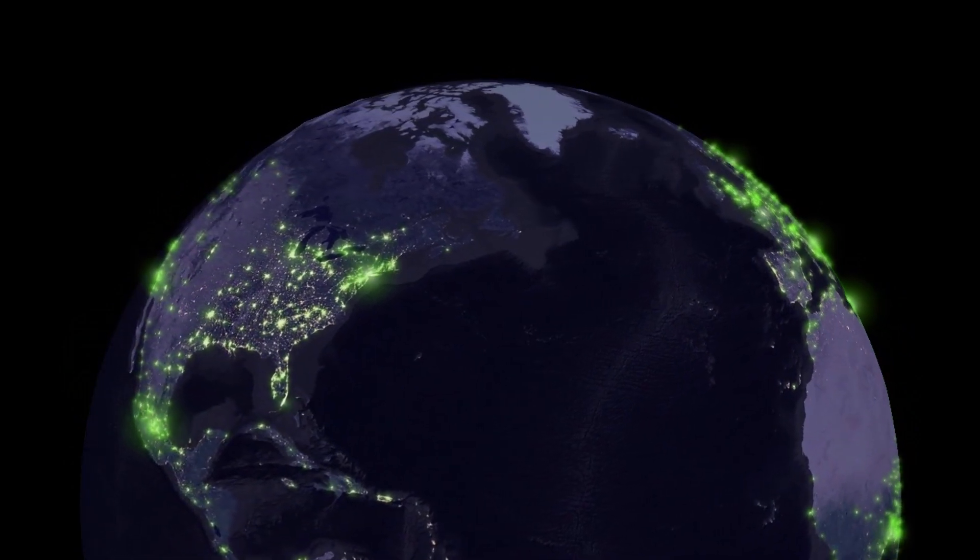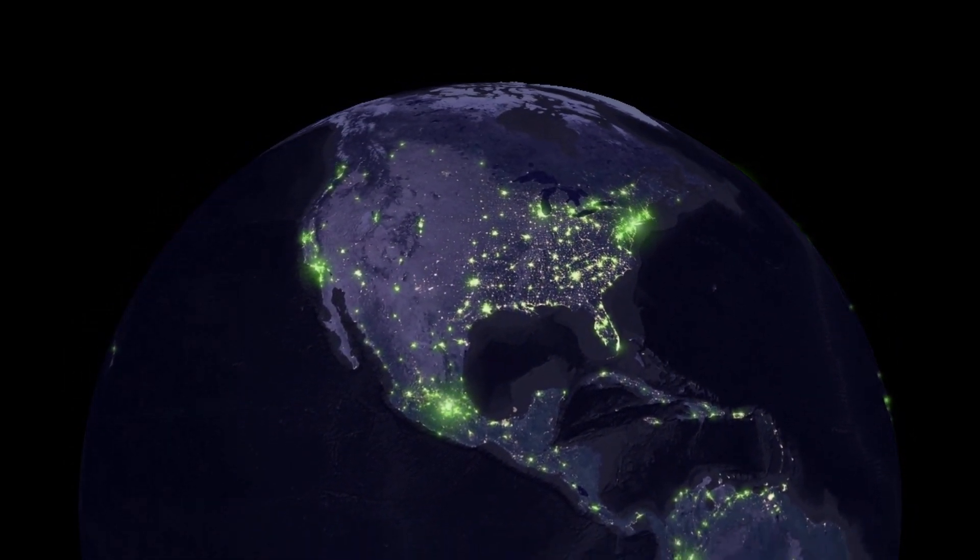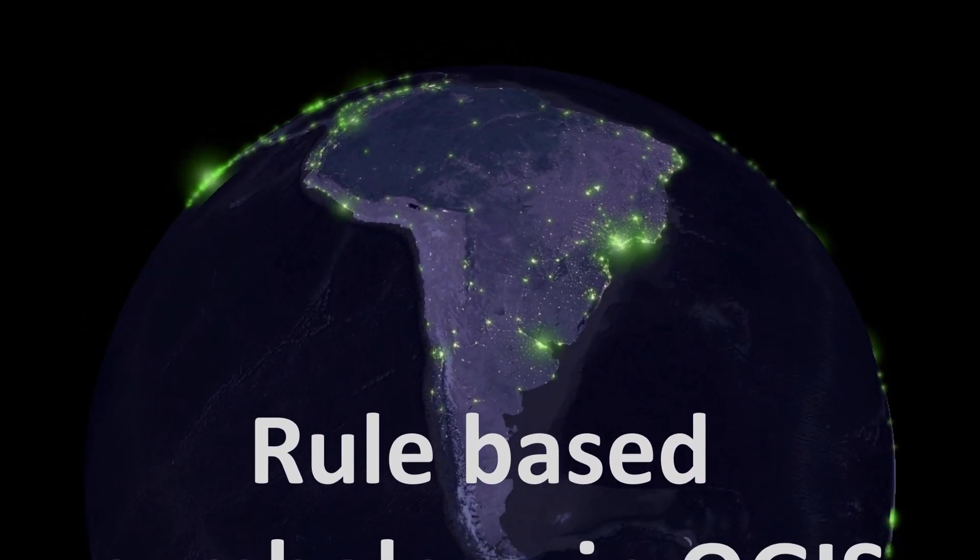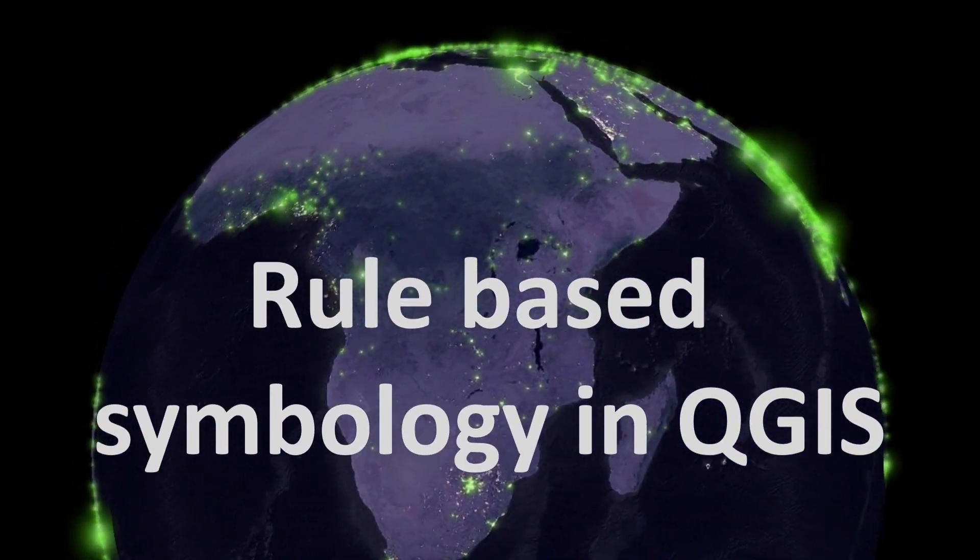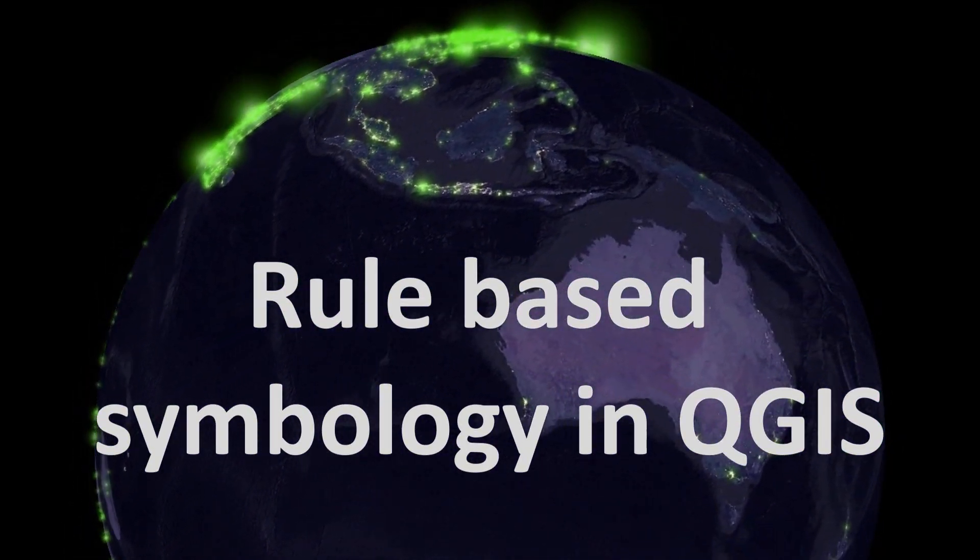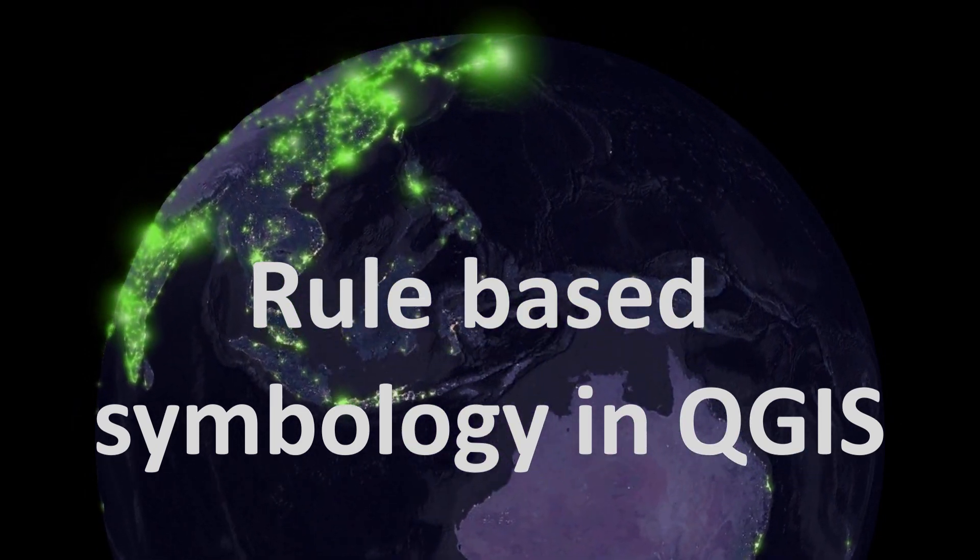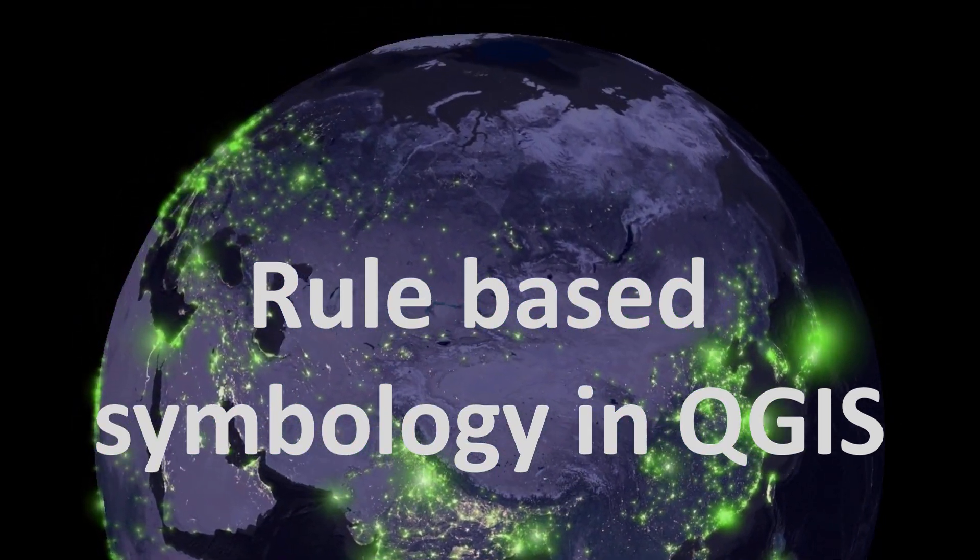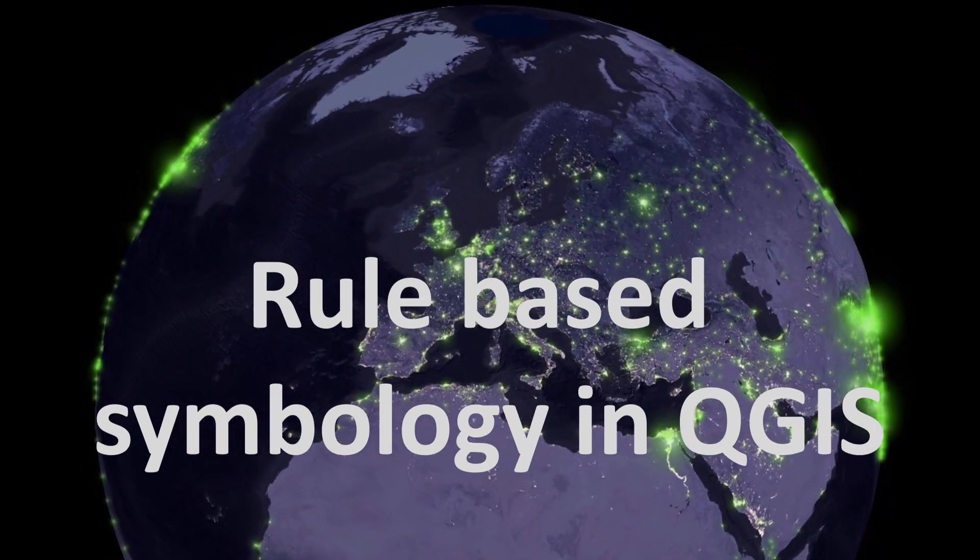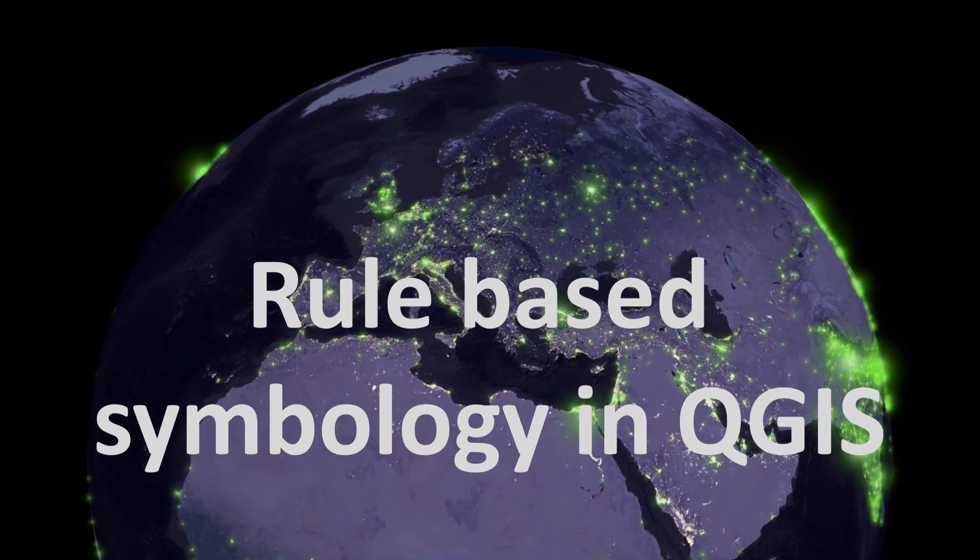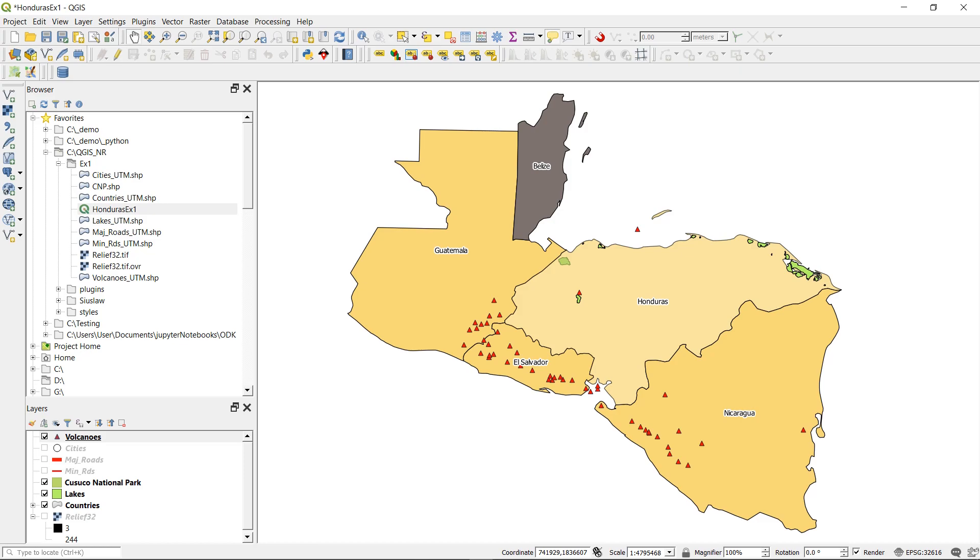Map fans, welcome back. Today we're looking at rule-based symbology in QGIS. This was born out of a question from a student of mine who wanted to know how they could change both the shape and the color of symbols in QGIS. That's what we're going to look at, so let's get right into it.